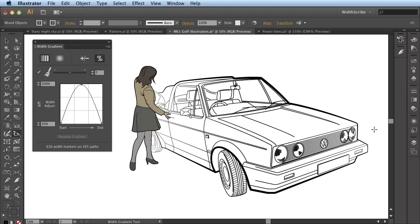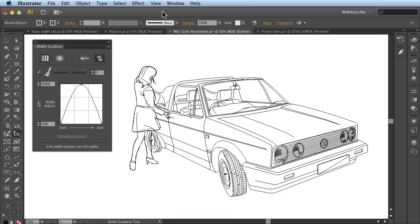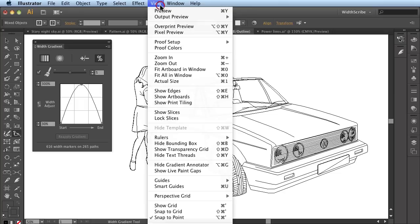And the lovely thing is that these are all still completely standard variable stroke width lines. If I were to go to the Outline view, you can still see underneath they are still standard strokes.